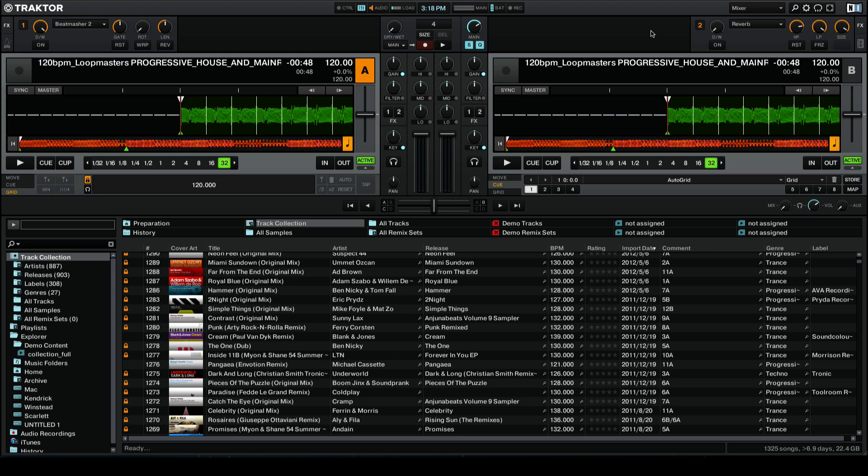The first thing you need to do before you can use the effect is assign a track or remix deck to the particular effect unit where the Beat Masher 2 is located. For us that's going to be FX Unit 1, and we want Deck A to go into the effect. So we're just going to click the 1 button next to Deck A to assign it to FX Unit 1.